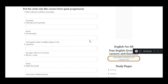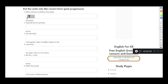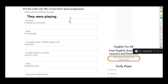Now let's do some exercises using the past progressive. 'When I found my friends' — what were they doing? We have the pronoun 'they' and the verb 'play.' They works with 'were,' so: they were playing. They were playing Monopoly in this case.